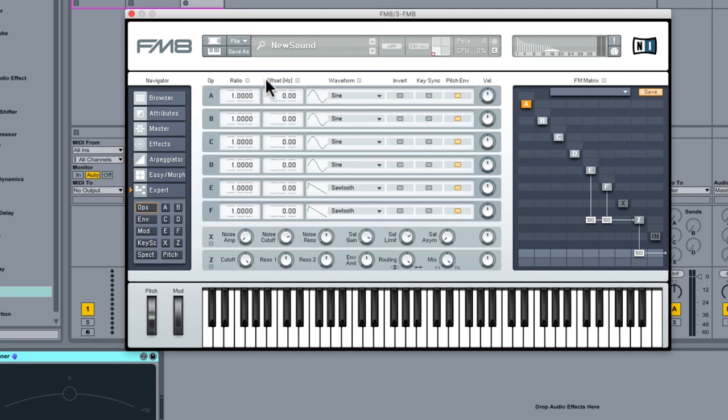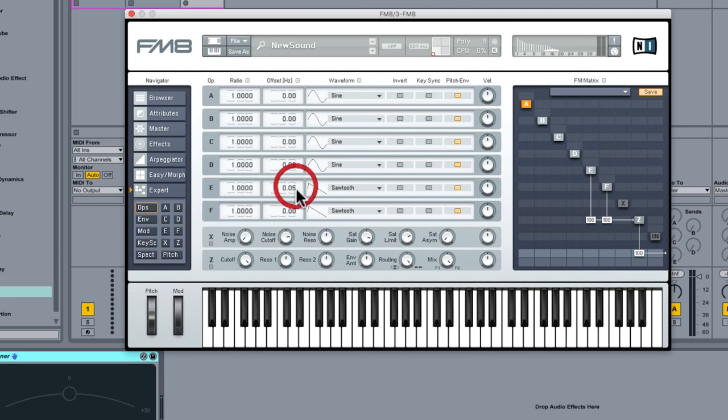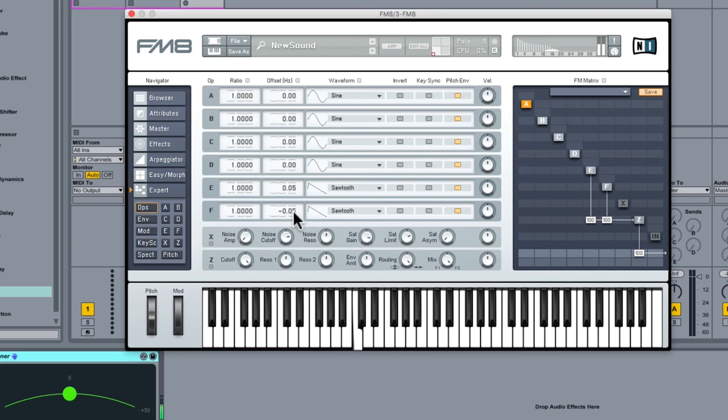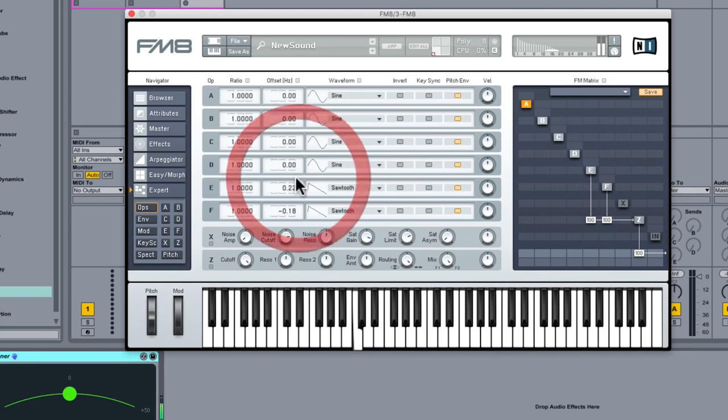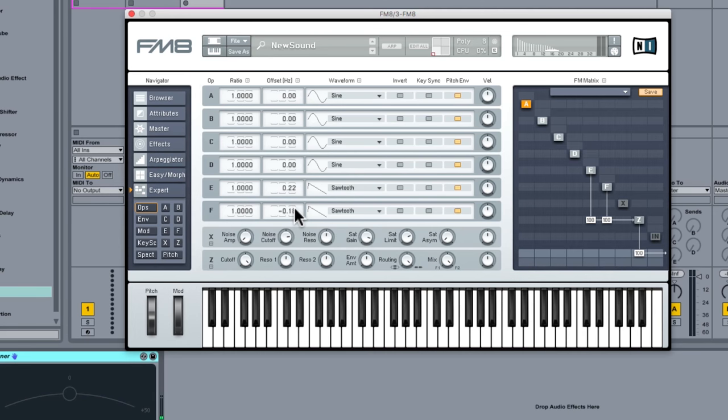So what we can do this offset in hertz is I suppose the equivalent of well either a coarse or fine tune. So if we just maybe do something like that you see we start to get that nice big sound.